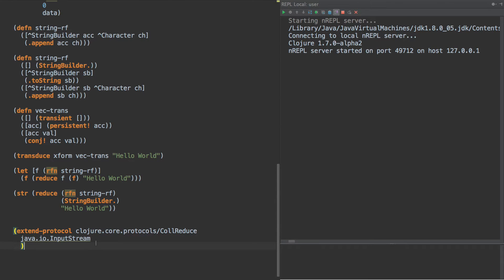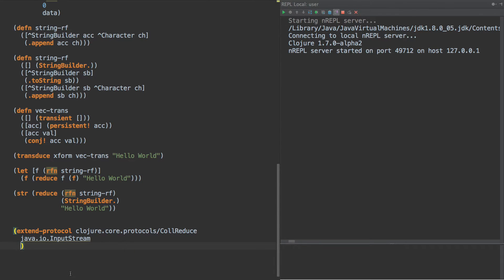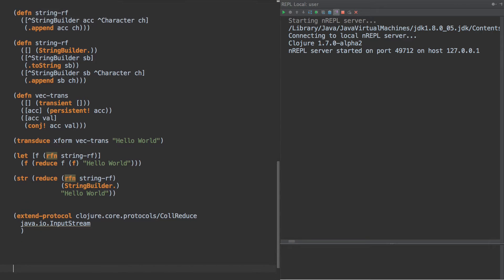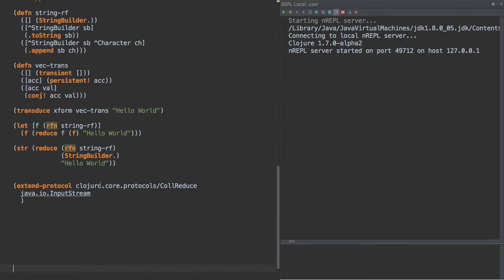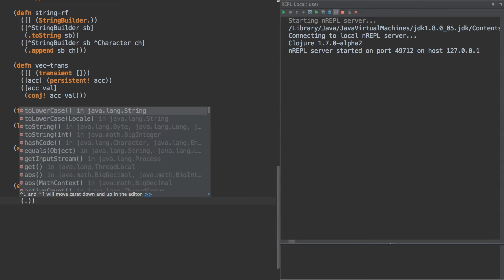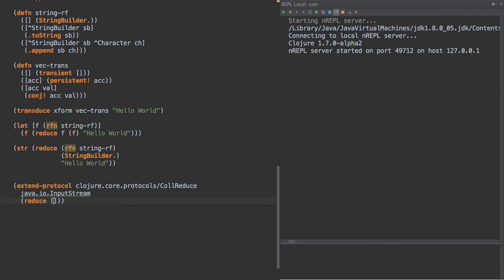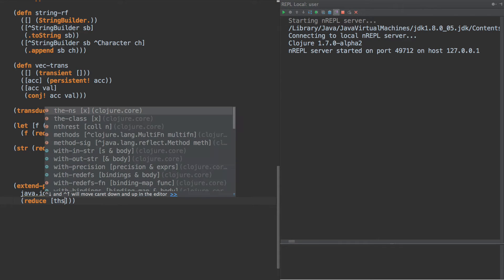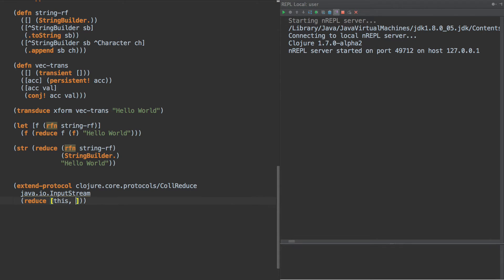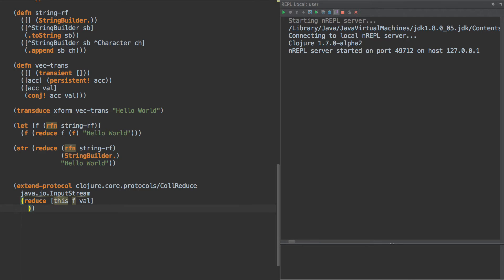So what we're gonna say is if you want to reduce over an input stream, here is how you go about it. Let's give ourselves a little bit more room here. So reduce is the name of the function, and we're going to do this. We're going to say, the input is this, and then we also are given a function and initial value. Now there's two arities to this function, and we'll cover that as well in just a second.